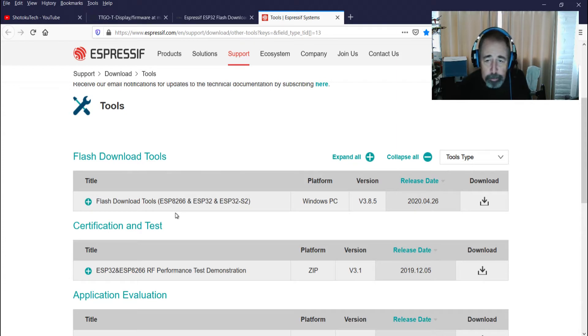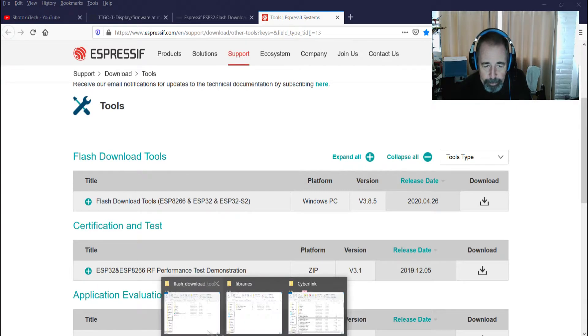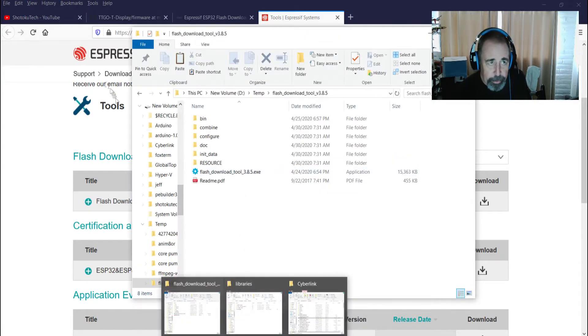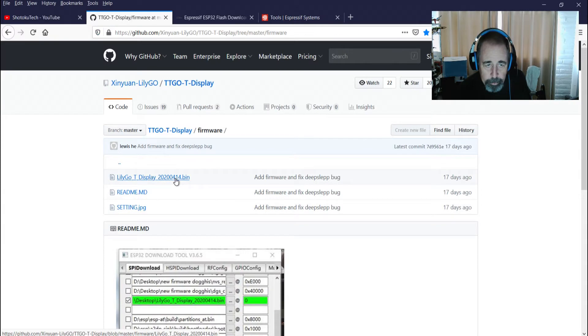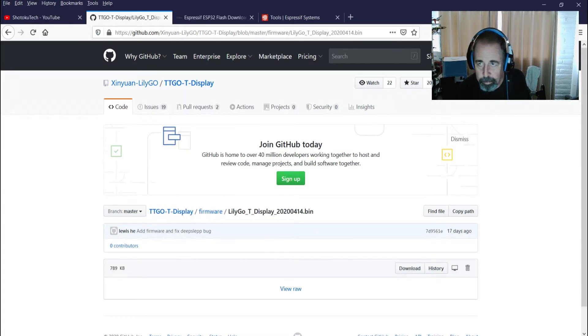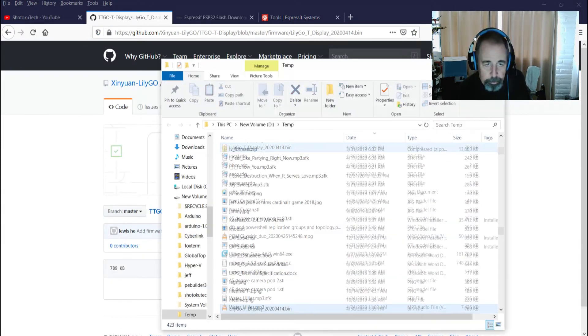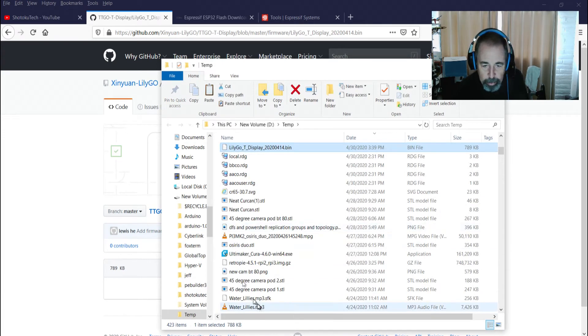So I've already downloaded the flash tool. Here it is. Let's download the firmware. Okay, so it's just right there in D temp, so I'm going to just leave it right there.